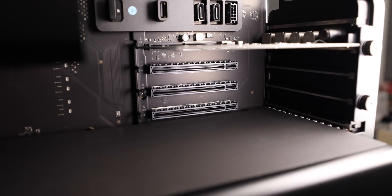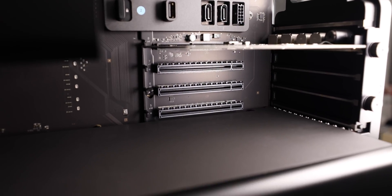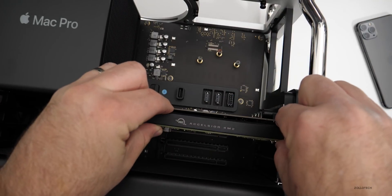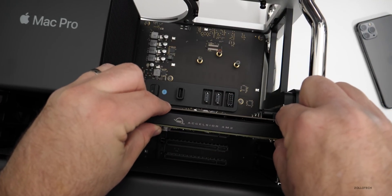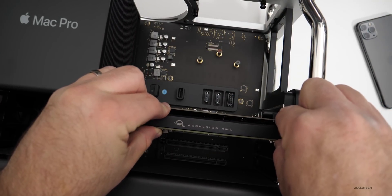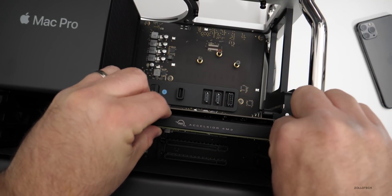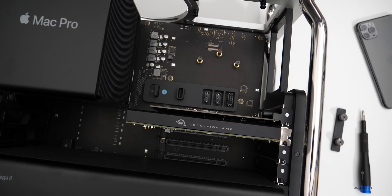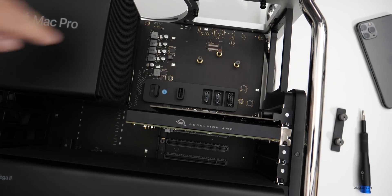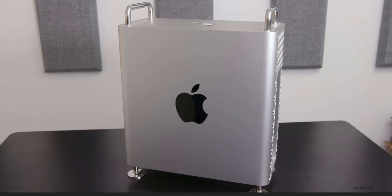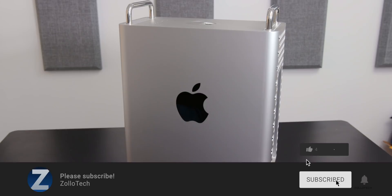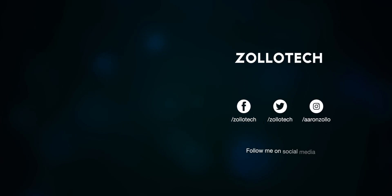If you want to fill up those PCIe slots and get some extra storage that's just super fast. Thanks to OWC for sending this along for review. They didn't pay for this video, but they did send it so I could check it out. If you haven't subscribed already, please subscribe. And if you enjoyed the video, please give it a like. As always, thanks for watching. This is Aaron, I'll see you next time.